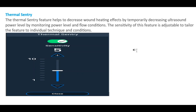The next feature is Thermal Century — a thermal safety mechanism for your wound. Continuous use of ultrasound power can lead to wound burn and thermal injury. The Unity machine has a new feature that can sense when the wound is heating and temporarily decrease the ultrasound power.